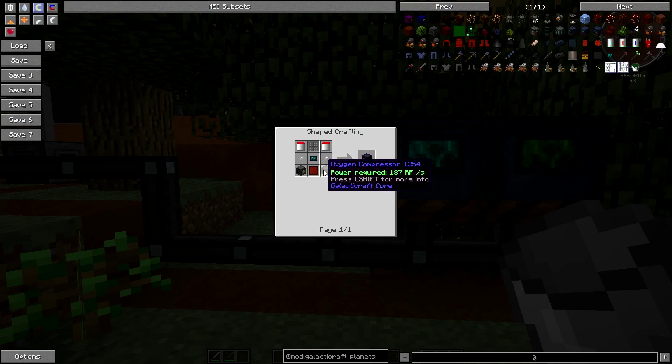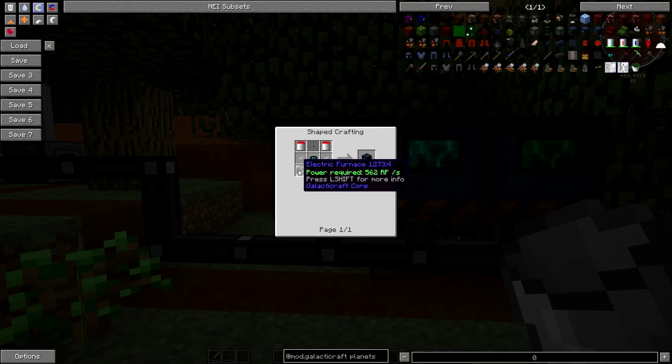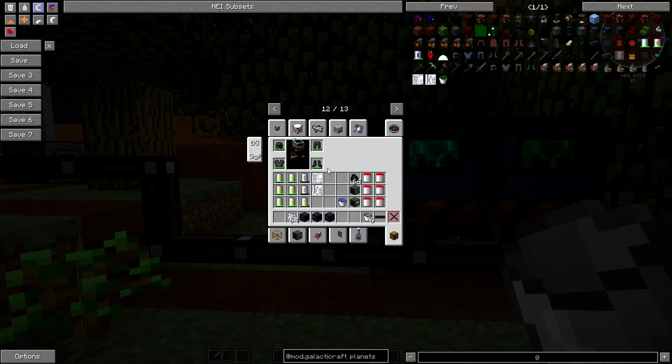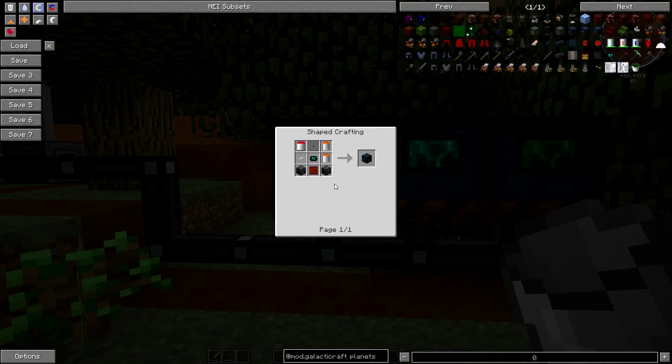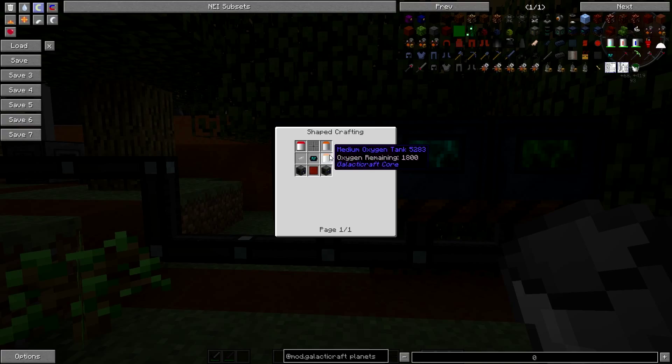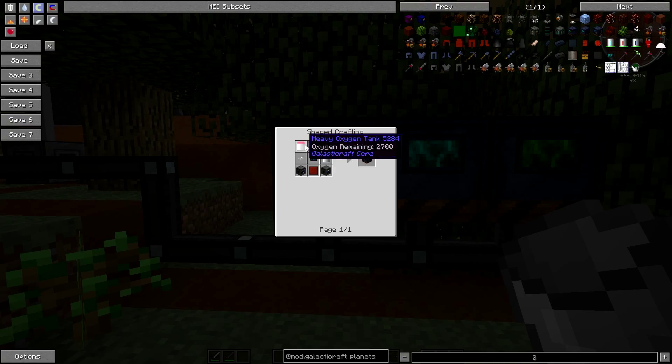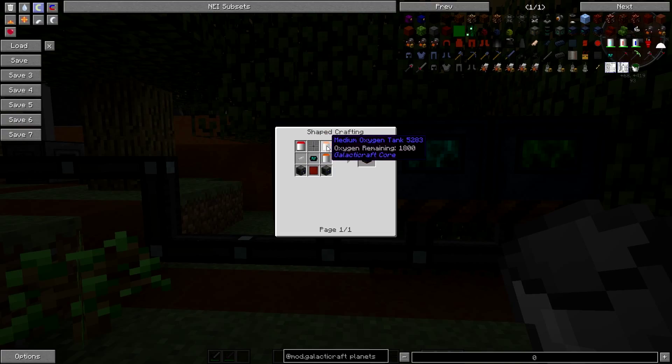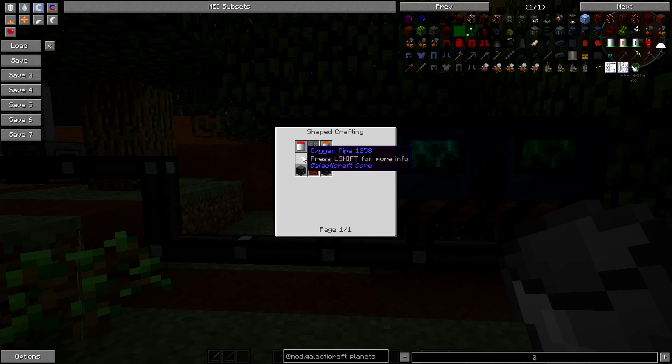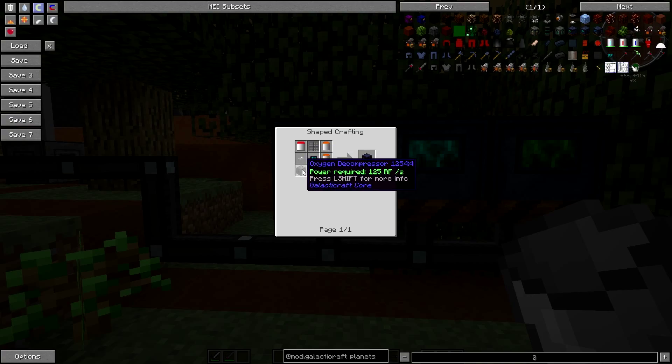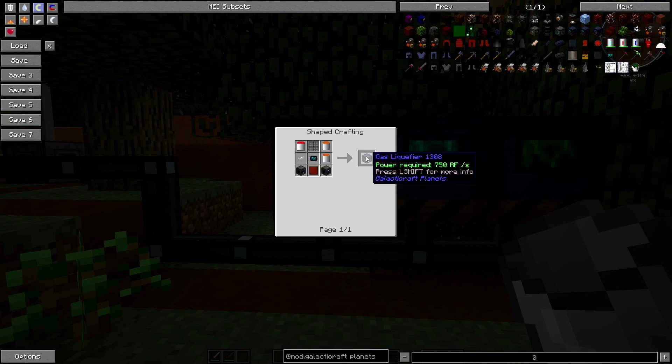It has to be full oxygen tanks. We tried this in the past and it doesn't work otherwise. Next you're going to have your methane synthesizer. This is basically going to be created in the same way, instead of your two copper plates down here though you're going to have one electric furnace and one oxygen compressor.